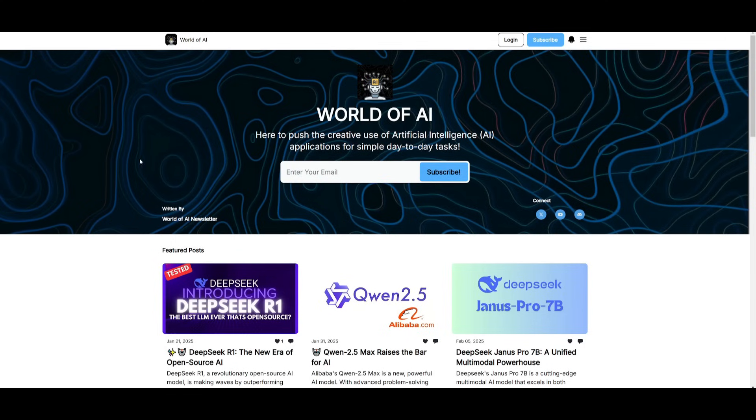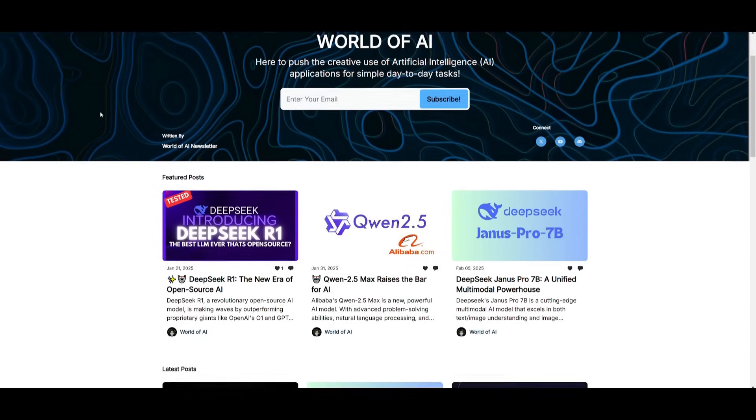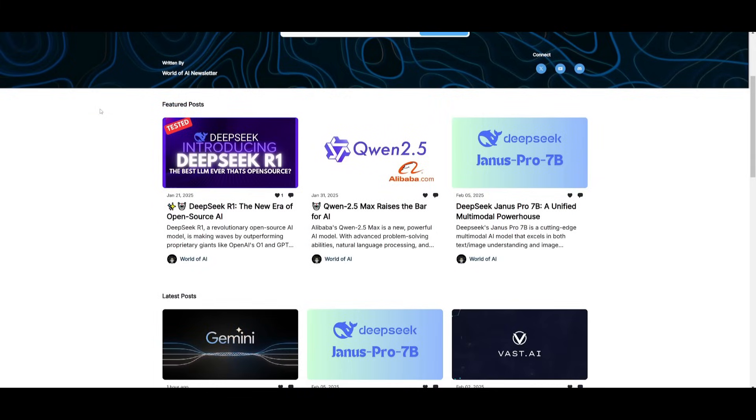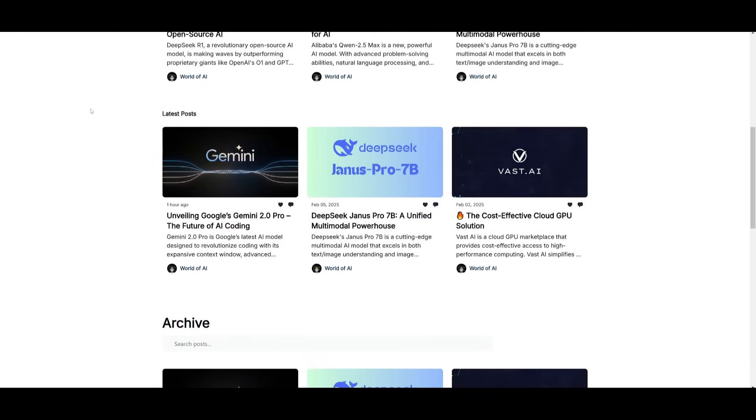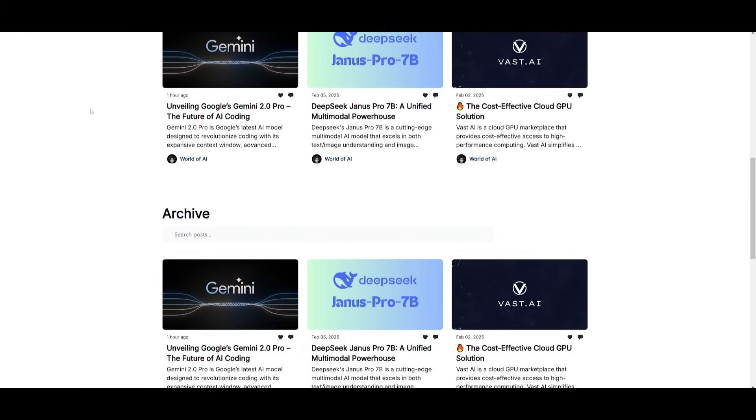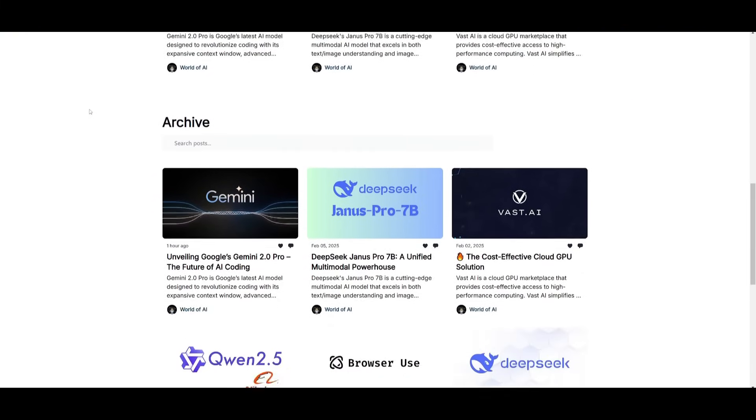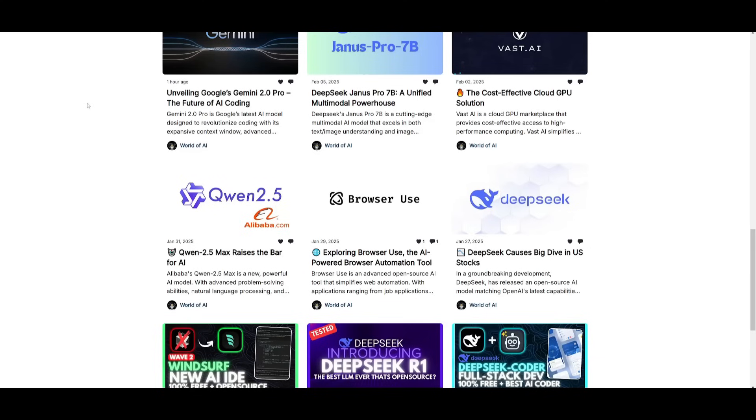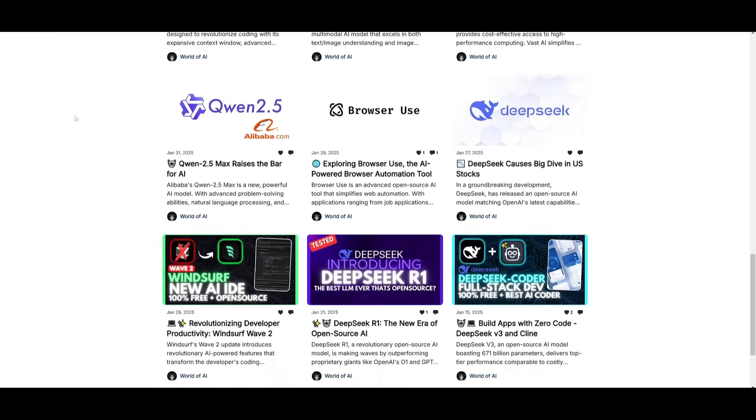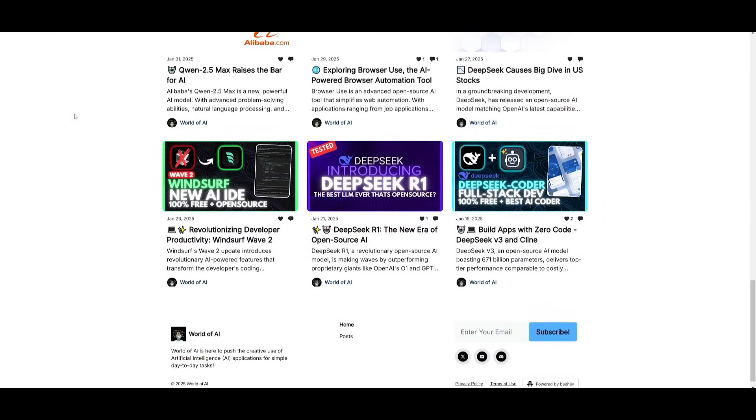Before we get started, I just want to mention that you should definitely go ahead and subscribe to the World of AI newsletter. I'm constantly posting different newsletters on a weekly basis, so this is where you can easily get up-to-date knowledge about what is happening in the AI space.